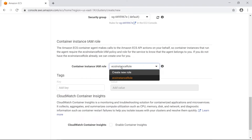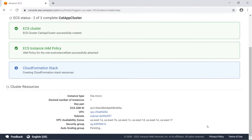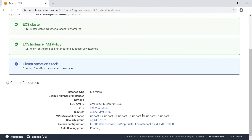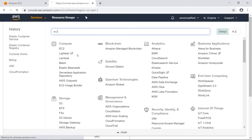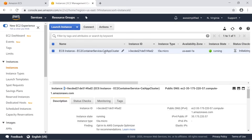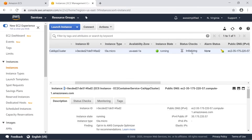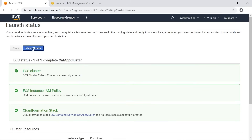For the container instance IAM role, you can click Create New Role or use one you already have. Then we just click Create at the bottom and let the cluster create itself. What's happening right now is it's creating the cluster, the IAM policies needed for it, and bringing up a t3a micro instance. If I go to the EC2 section of AWS we can see that an instance is coming online - there it is, it belongs to cat app cluster and it's currently initializing. That's how these two things are connected - your cluster creates hardware resources so you can deploy containers onto it.